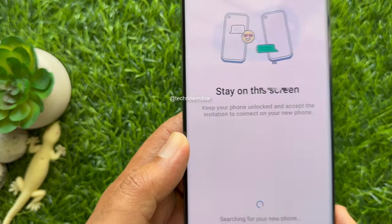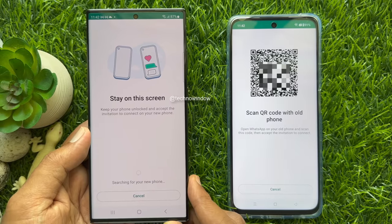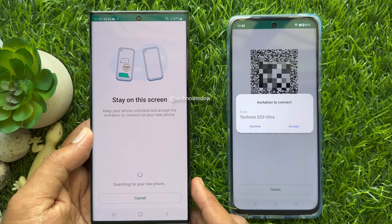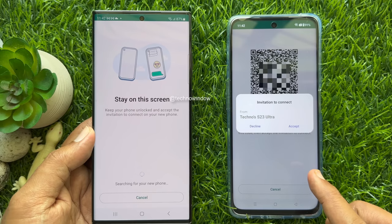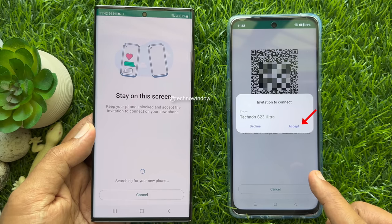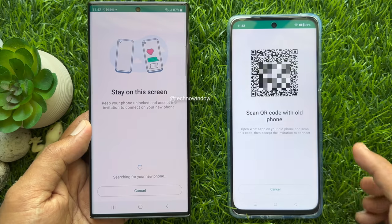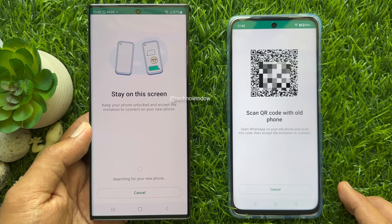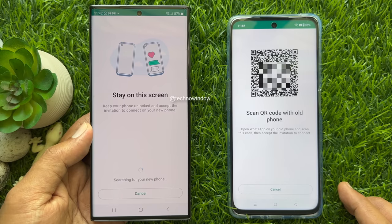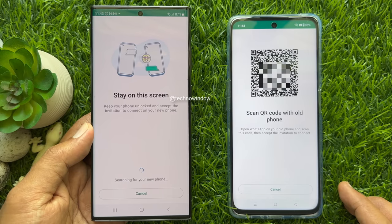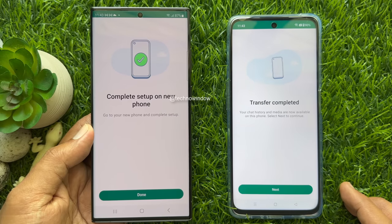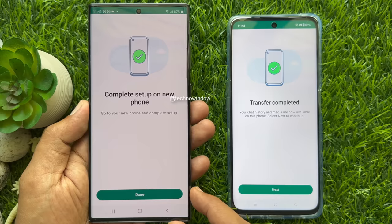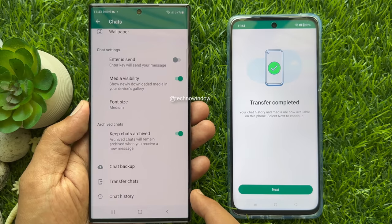Stay on this screen. Keep your phone unlocked and accept the invitation to connect on your new phone. Searching for your new phone. In your new phone, you will see an invitation to connect. Tap Accept. This will start transferring data. Complete setup on new phone. Transfer complete. Tap Done on old phone. Your chat history and media are now available on this phone.